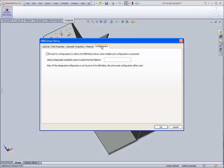PartShare fully supports SolidWorks part configurations, allowing a specific configuration to be designated, or allowing you to choose all the configurations that you would like to extract.